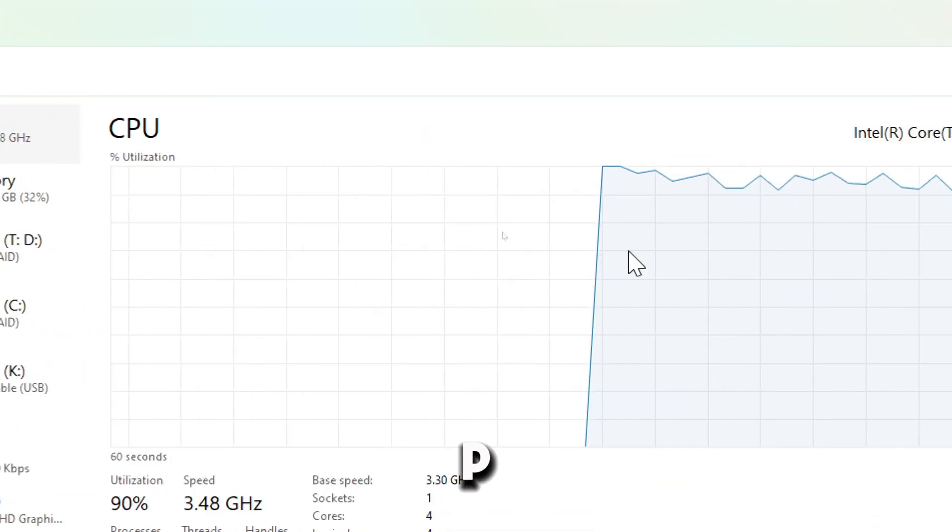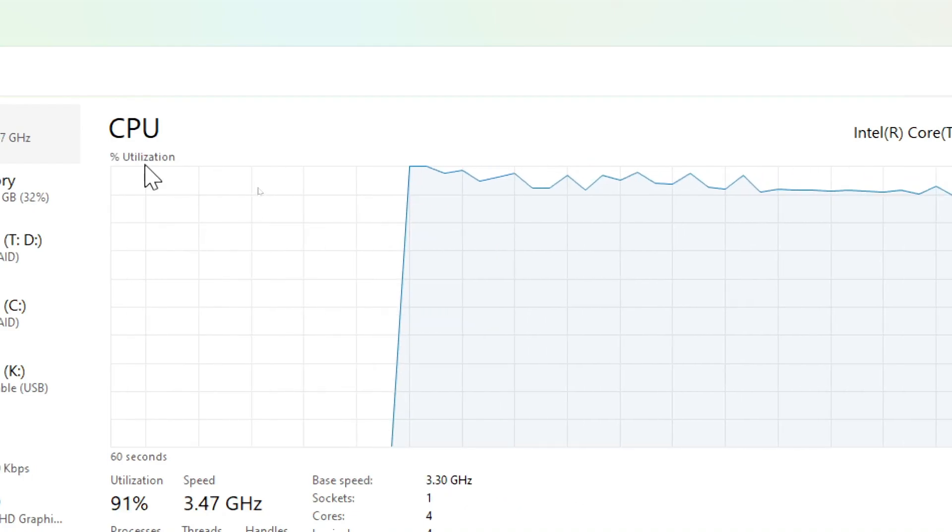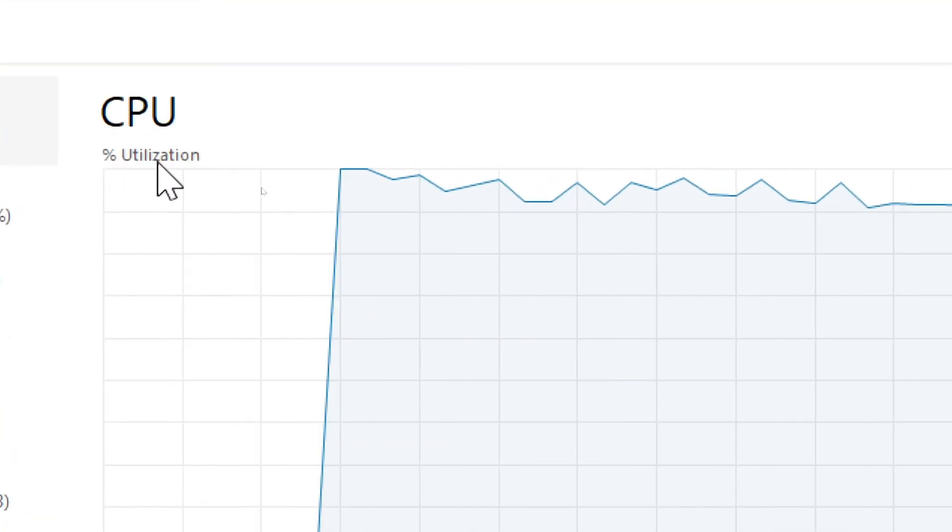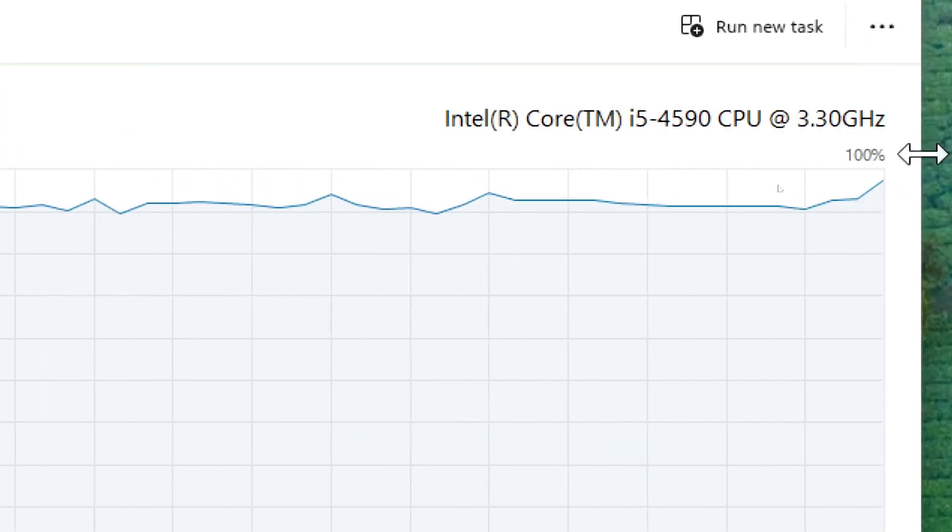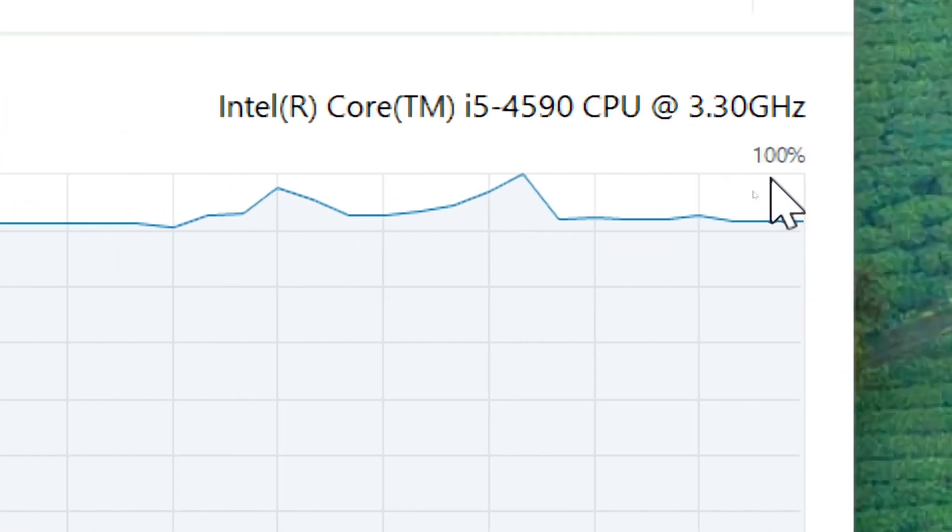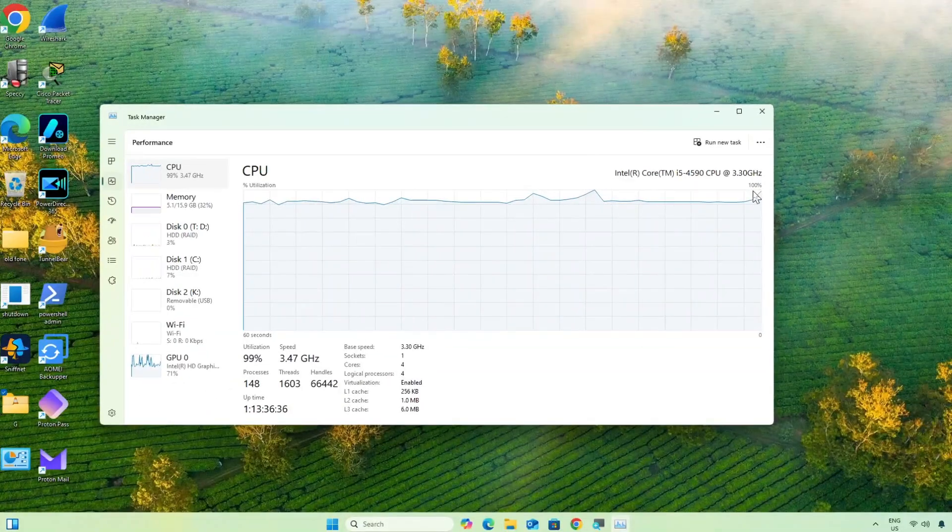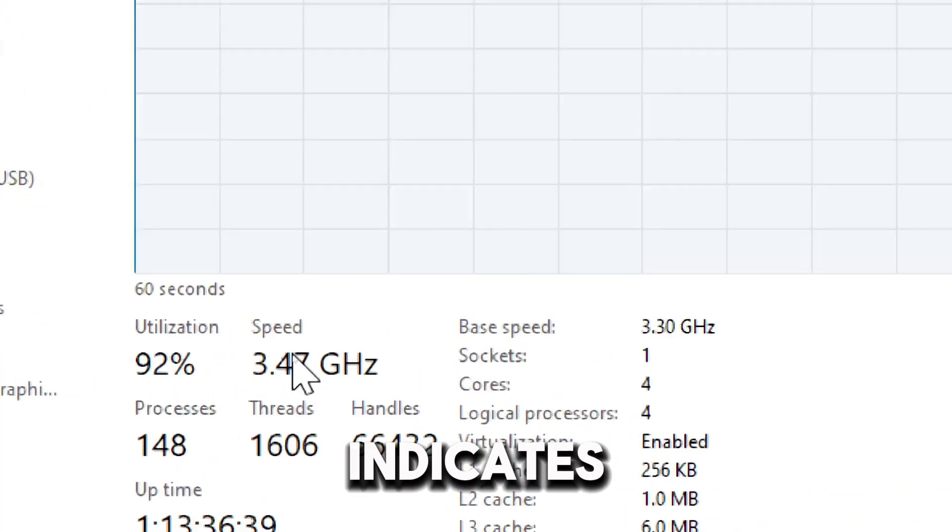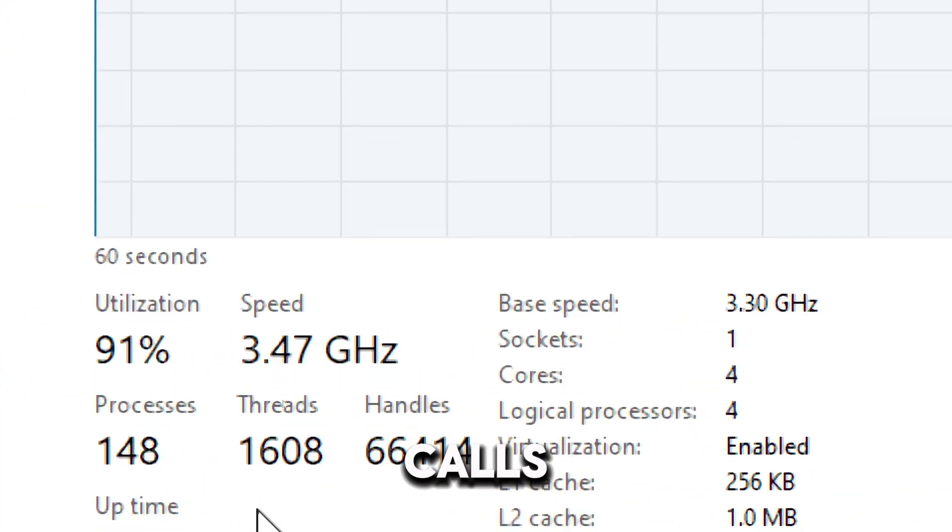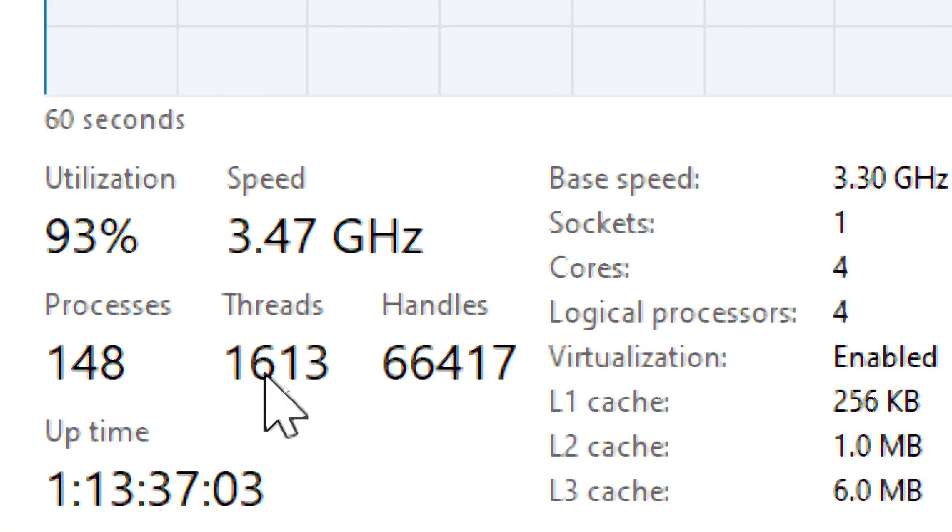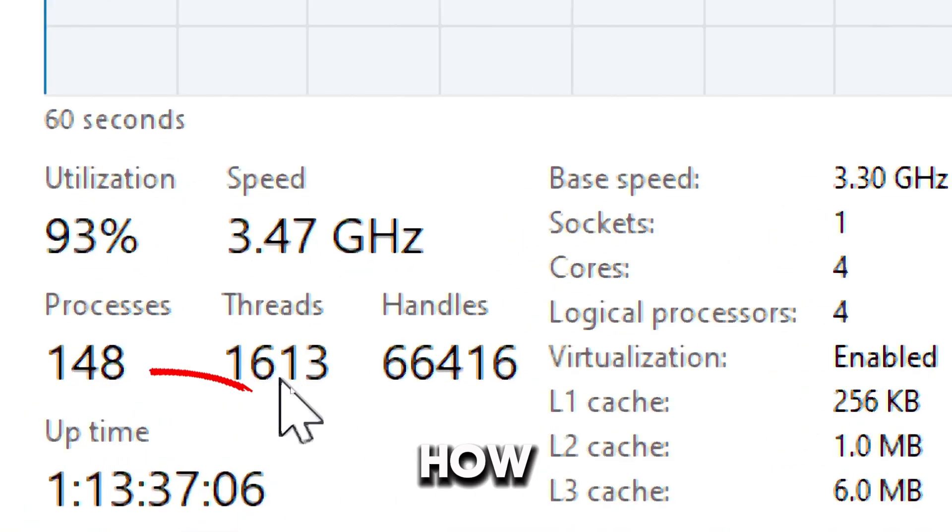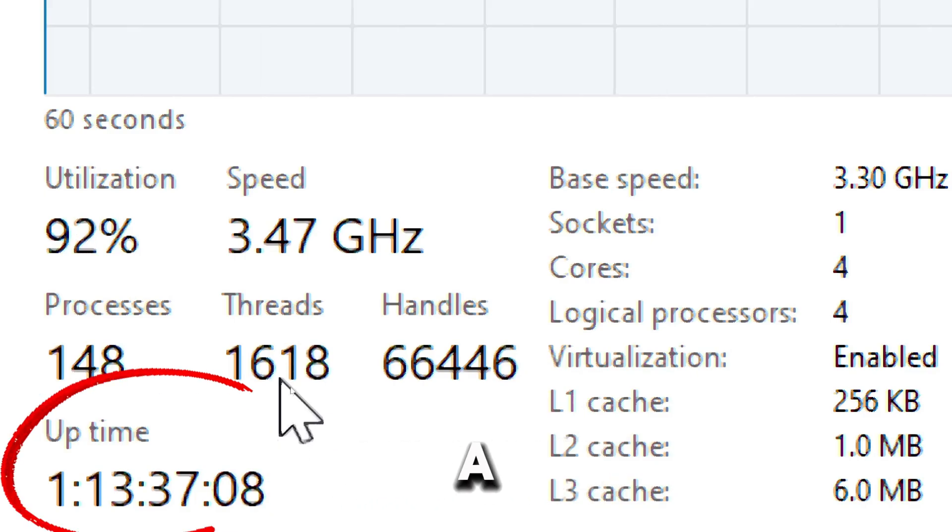On the CPU tab, the graph shows real-time usage of your CPU. Utilization percentage indicates the percentage of your CPU's current usage. High numbers close to 100% could indicate heavy workloads. Speed indicates the current operating frequency. Cores or threads indicates information about your processor's architecture. Uptime shows how long the PC has been running without a restart.